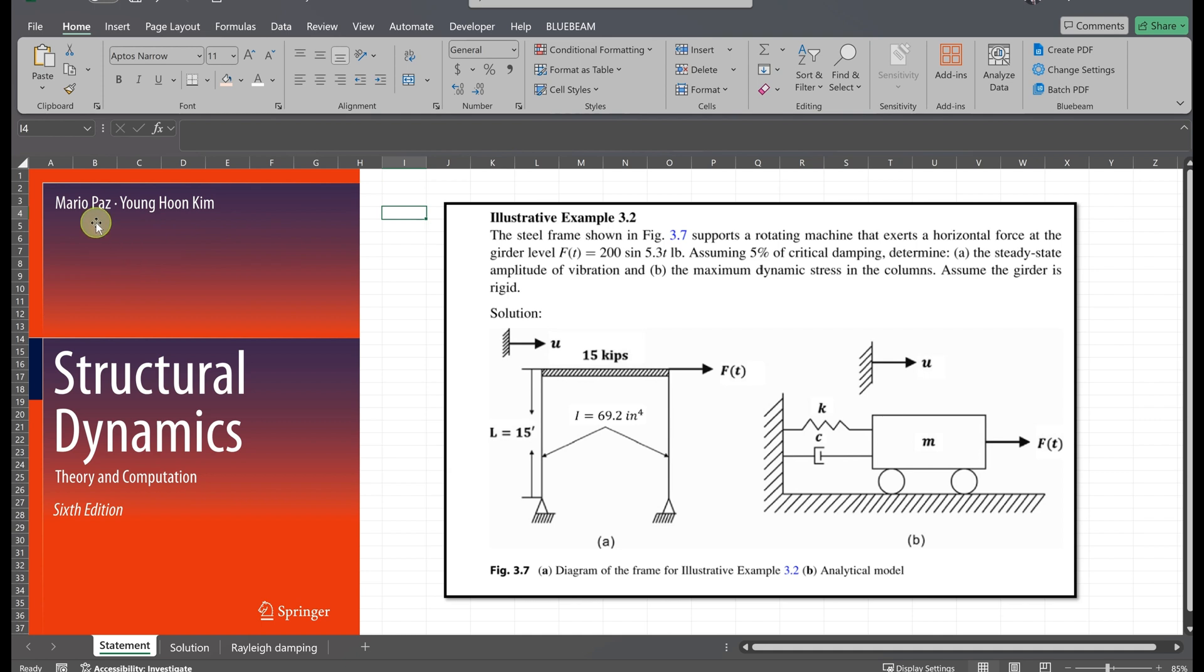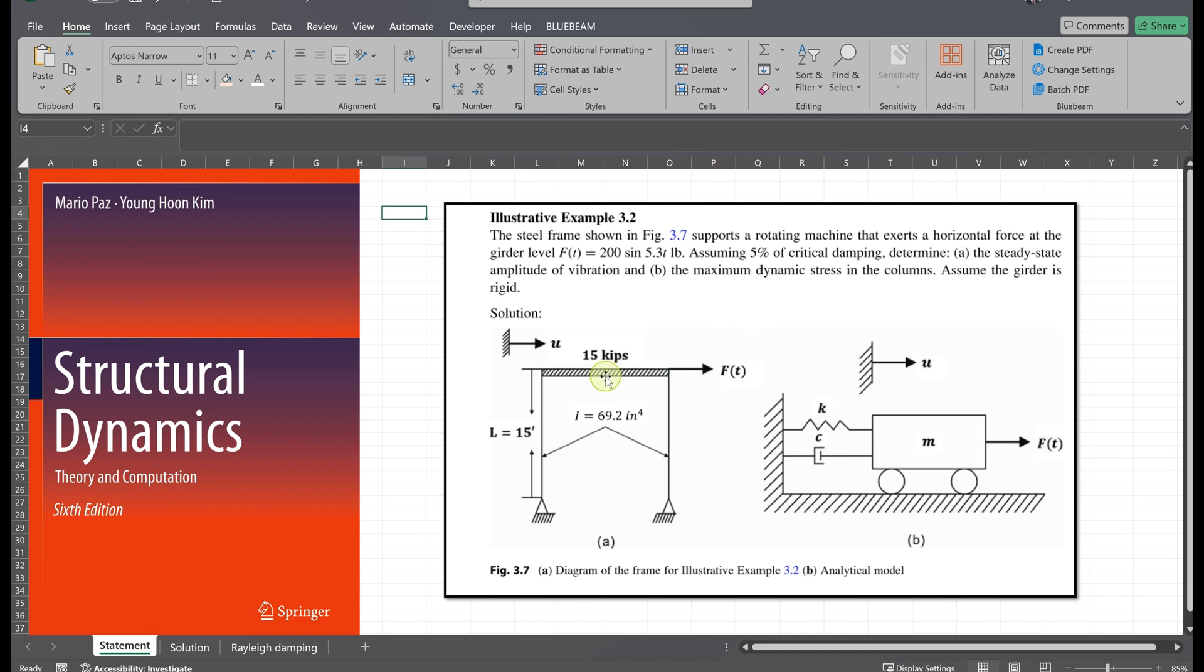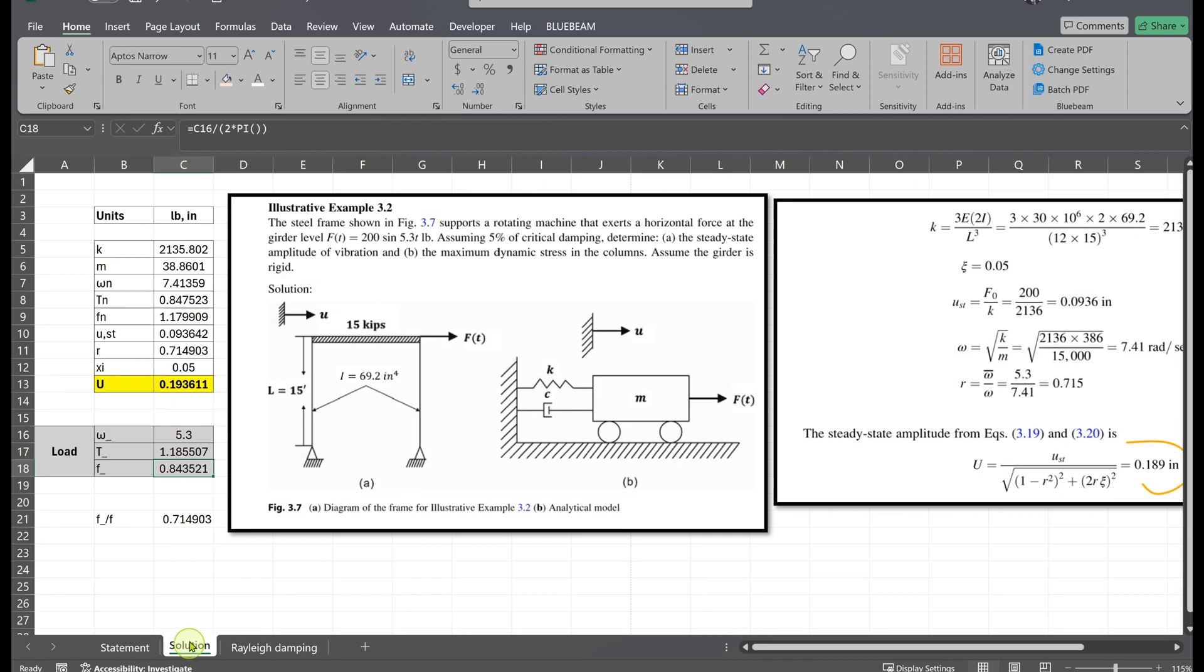We have an example from PAWS structural dynamics book with a harmonic lateral load at the beam level F(t) equals 200 sine of 5.3t. This structure is actually modeled as a shear building. That means the beam is rigid and the deformation comes only from the columns. The structure has 5% damping and the total weight of the structure is 15 kips. And we need to determine the steady state amplitude of vibration.